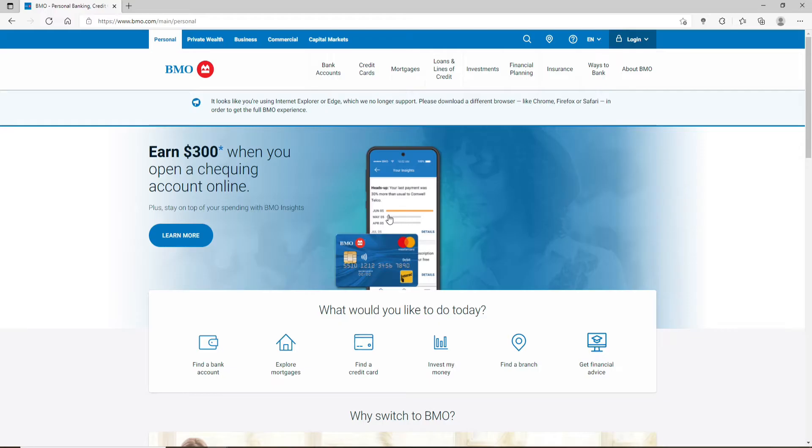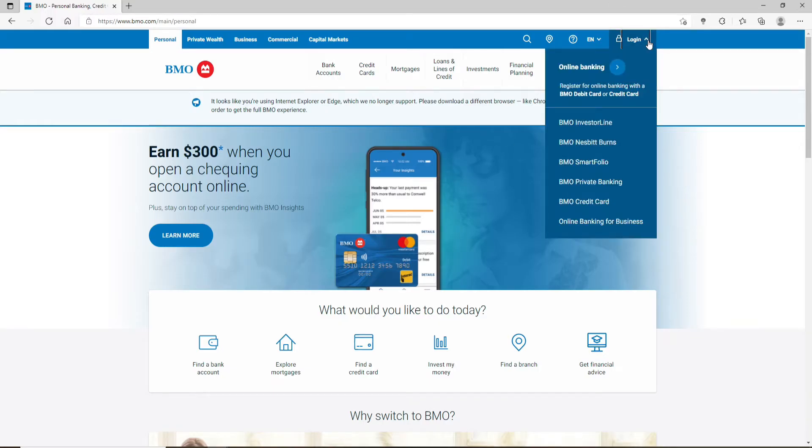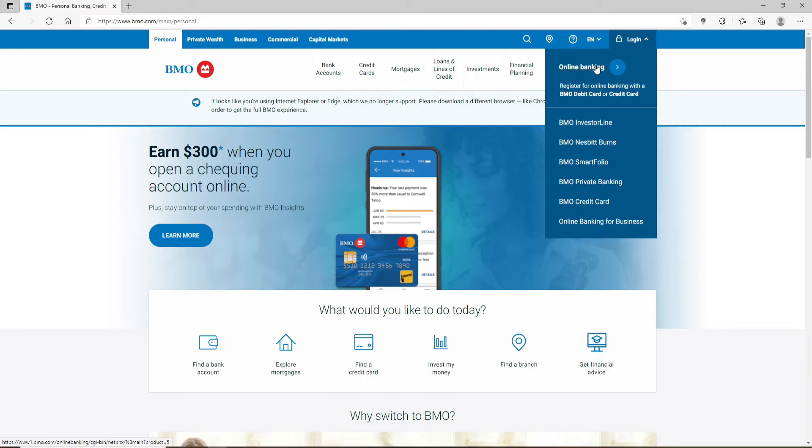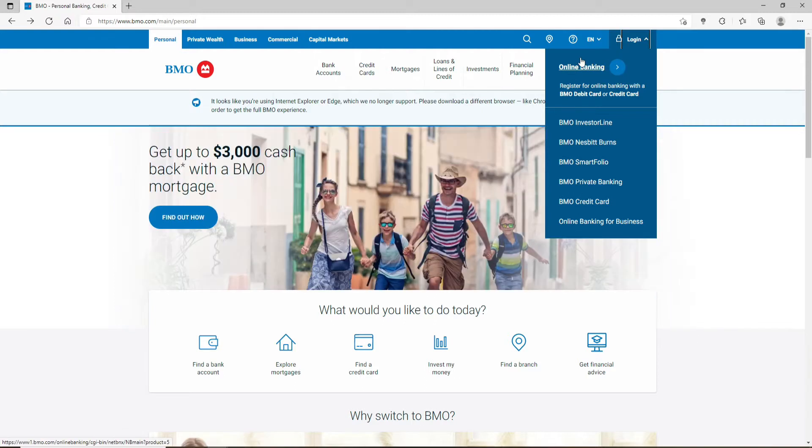At the upper right hand corner you should see a login button. Simply click that and in the expanded menu select your online banking type from the drop down. After you're done, click on your account type that you'd like to log in with.